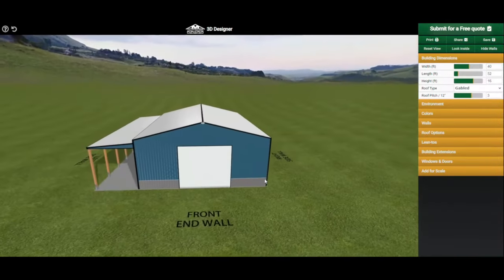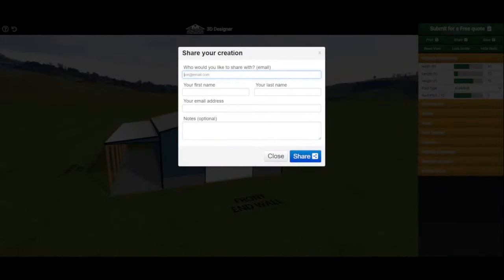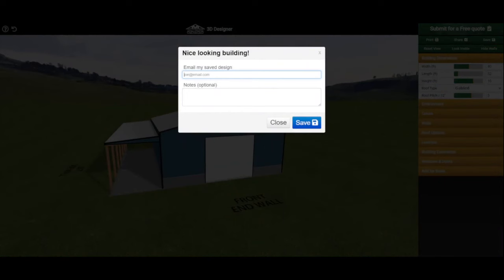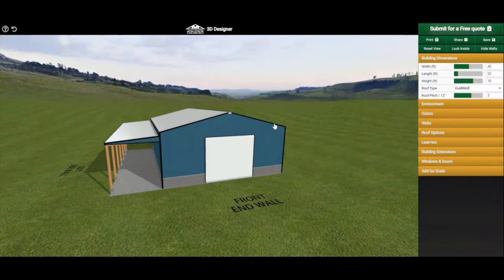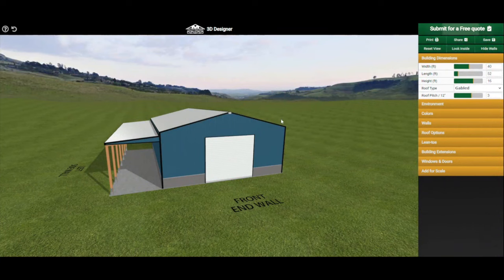Once you've designed your dream building, you'll want to make sure you can access it in the future. You can print out your building — the printout will include all of the dimensions. You can also share your building with yourself or with others such as friends and family. You can save your building to access it later and add notes as well. Every time you save, it saves just that building. You can also submit for a free quote — fill out the information and one of our building specialists will reach out to discuss your quote. There are also other features like Reset View, Look Inside, and Hide Walls.